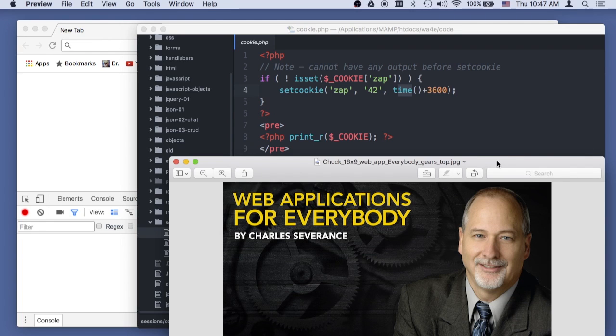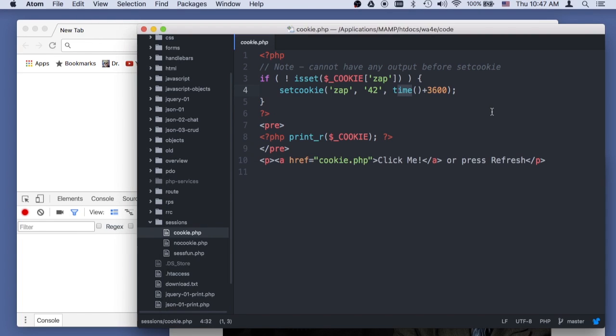Hello and welcome to Web Applications for Everybody. Today we're going through some of the session and cookie examples. So this is a very simple example called cookie.php.